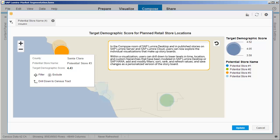In the Compose Room of SAP Lumira Desktop and in Publish Stories on SAP Lumira Server and SAP Lumira Cloud, users can now explore the individual visualizations that make up storyboards. Within a visualization, users can drill down to lower levels in time, location, and custom hierarchies that have been modeled in SAP Lumira Desktop or SAP HANA, add and modify filters, sort, rank, and refresh values, and save changes as a personalized version of the storyboard.